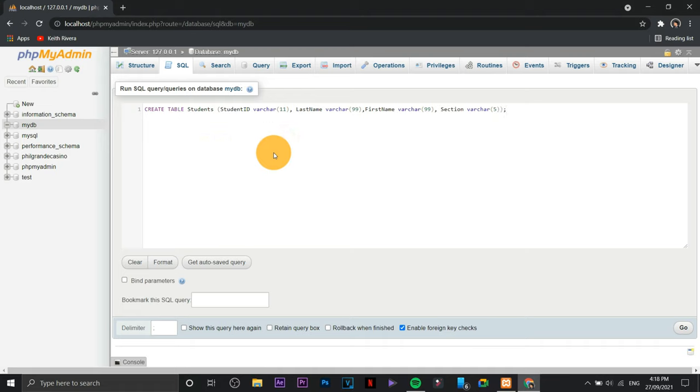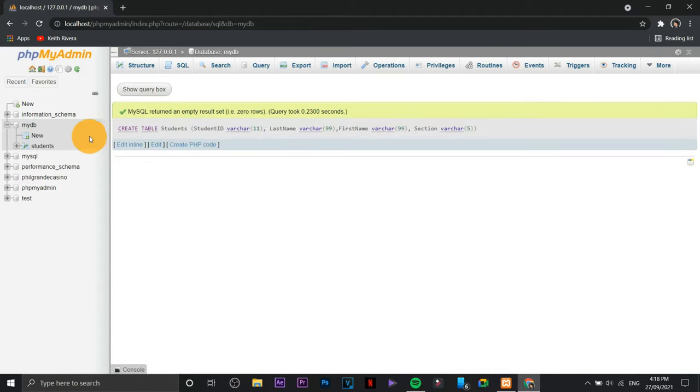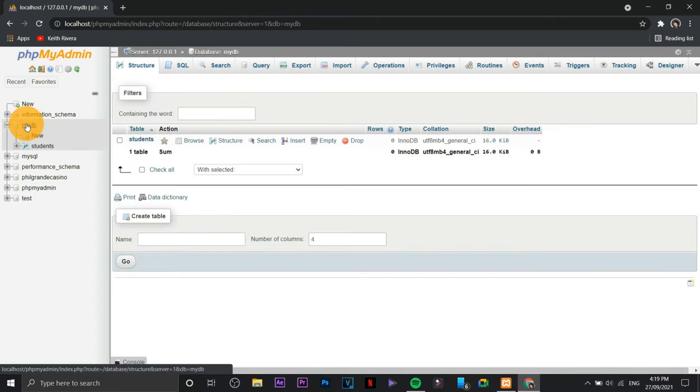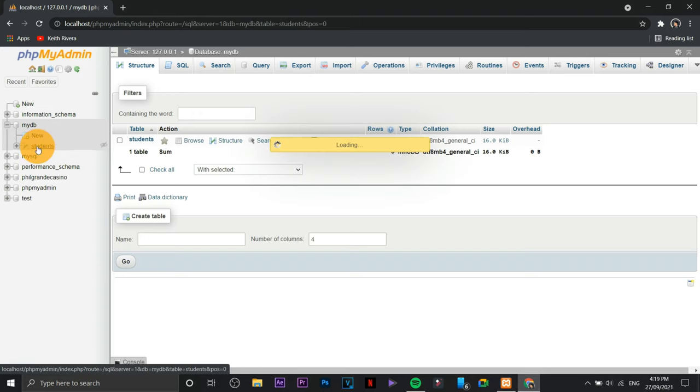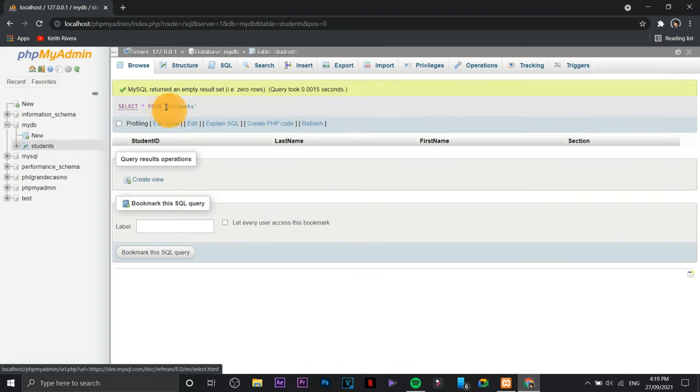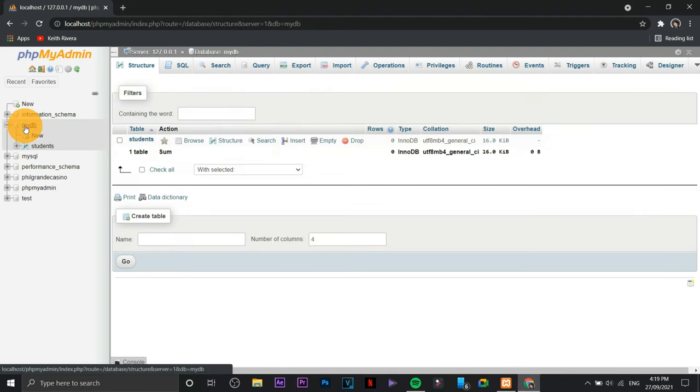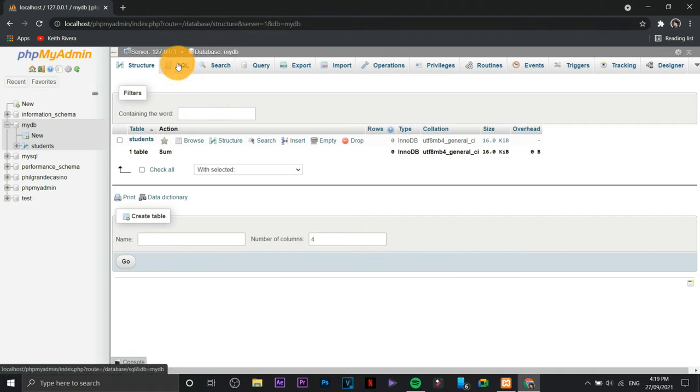There you go, we've already created a code for our students or we've already created a table named students. Here's the code, here's my DB. Going back to SQL, so if you wish to remove the table or delete the table, all you need to do is just to click on or type in DROP TABLE, then the name of the table.